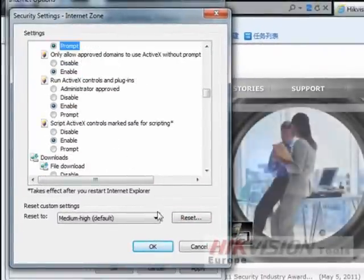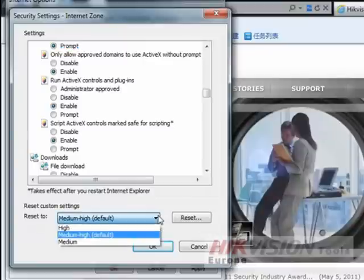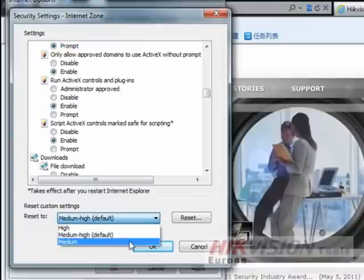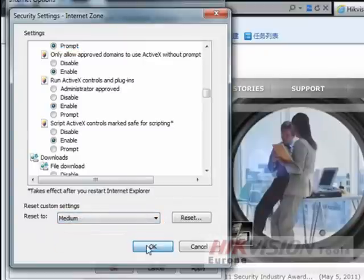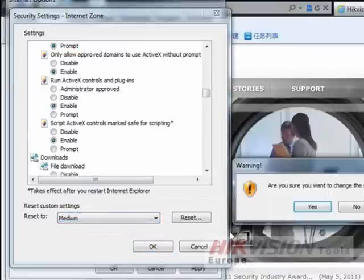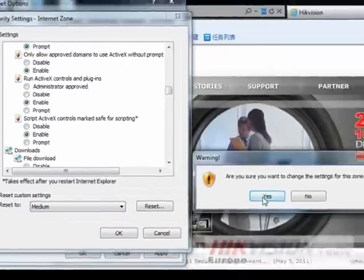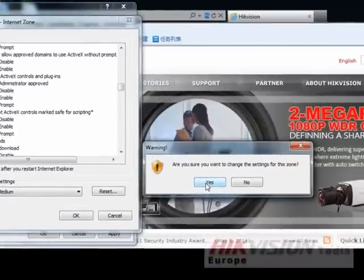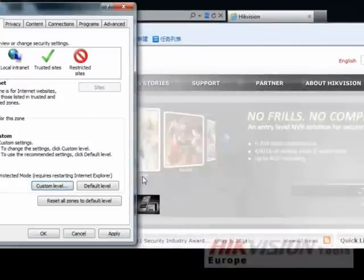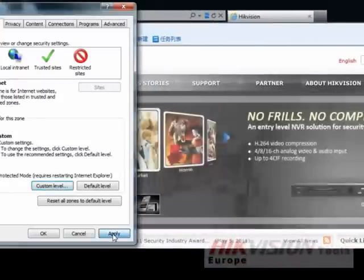Once you are finished, go to Reset Custom Settings, select Medium, and press OK. A pop-up message will prompt you — click Yes to accept and press Apply.